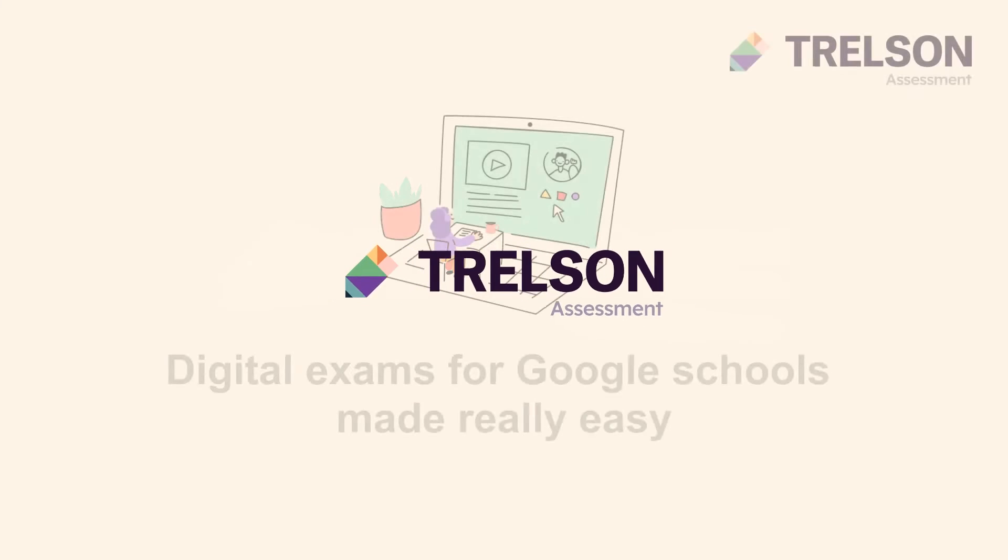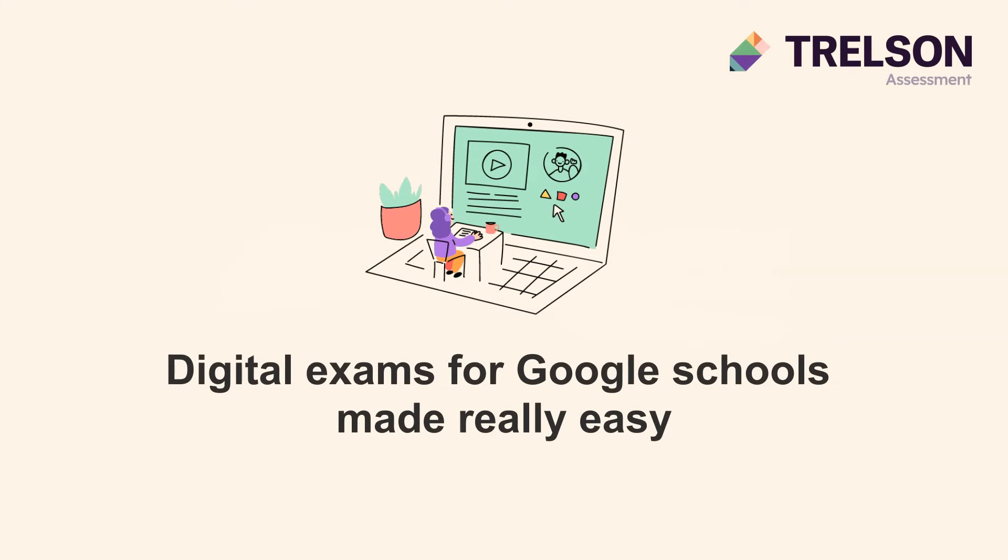Welcome to this introduction video, where we will explore the basic features of Trelson Assessment.